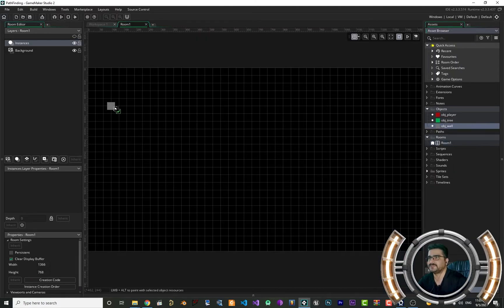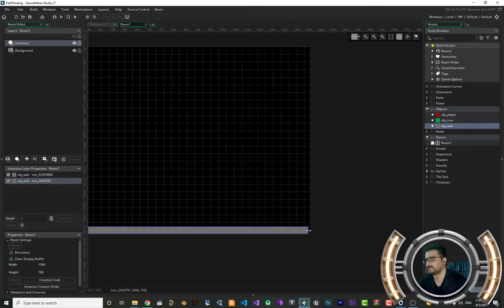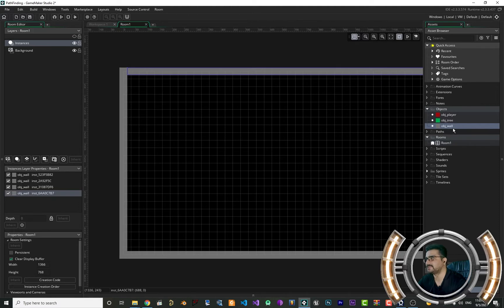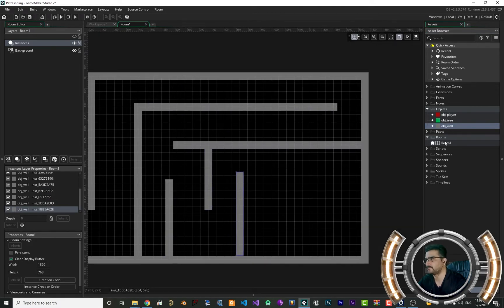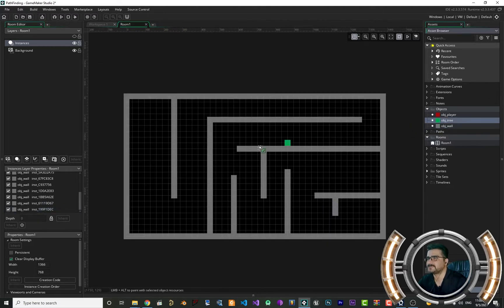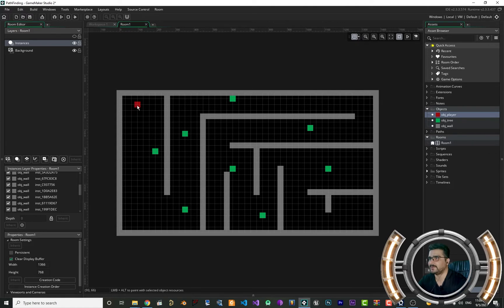Now let's go to room and create our room. Let's use this wall object to create our wall and make some maze here. That is our maze. Let's put some trees in some places to see if our player can find its way around them. Now that's our maze, and our player should be here. If we click somewhere, our player should find a way to go through all of these obstacles and find its way to where we click.